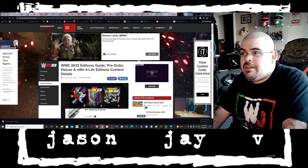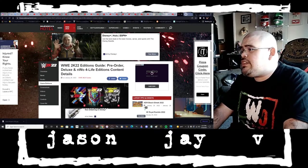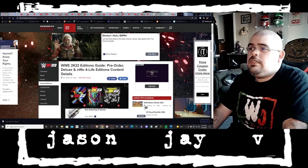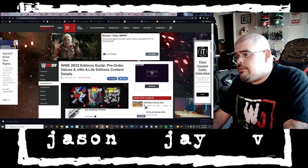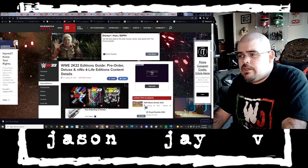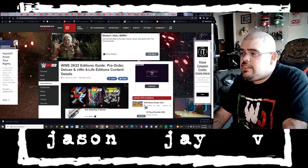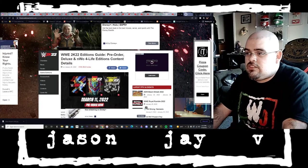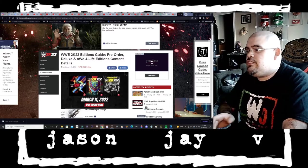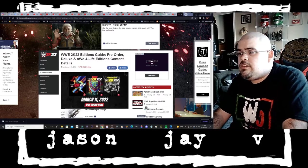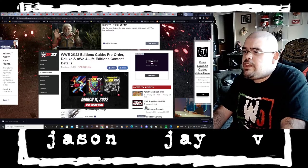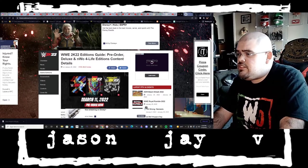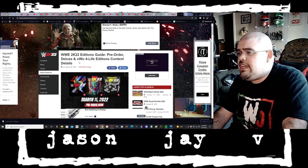Anyway, I'm over here at the Smackdown Hotel website and apparently they're giving us more details as to what's included in each edition of the game. As you can see it says right here WWE 2K22 editions guide pre-order deluxe and NWO for life edition content details.